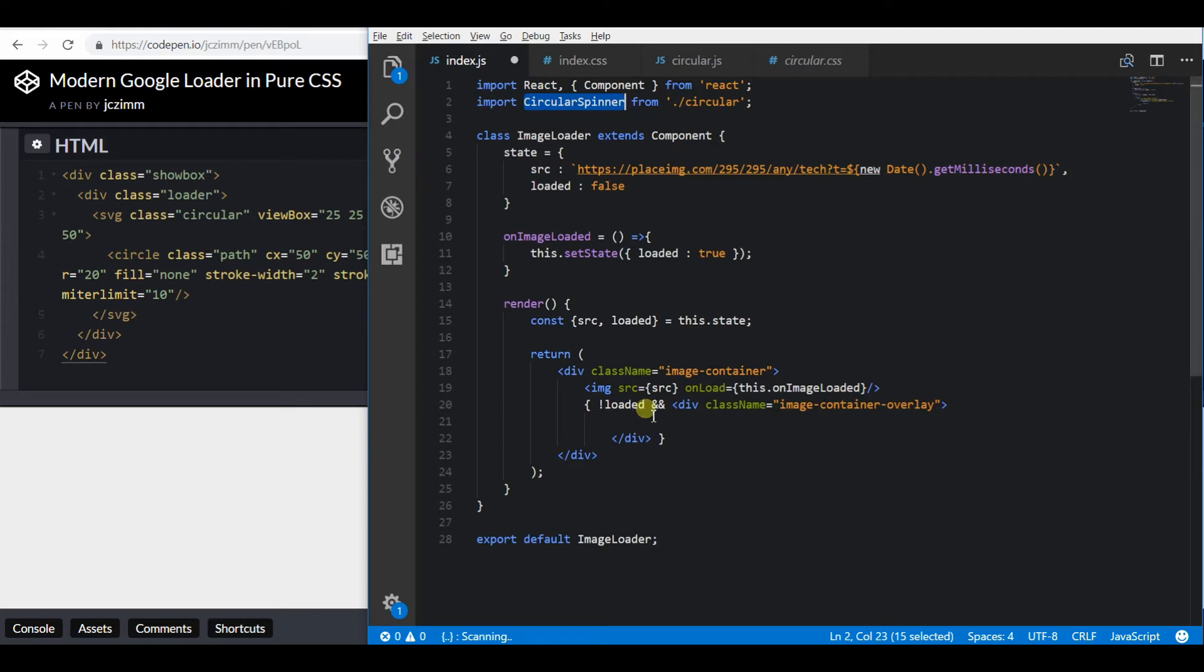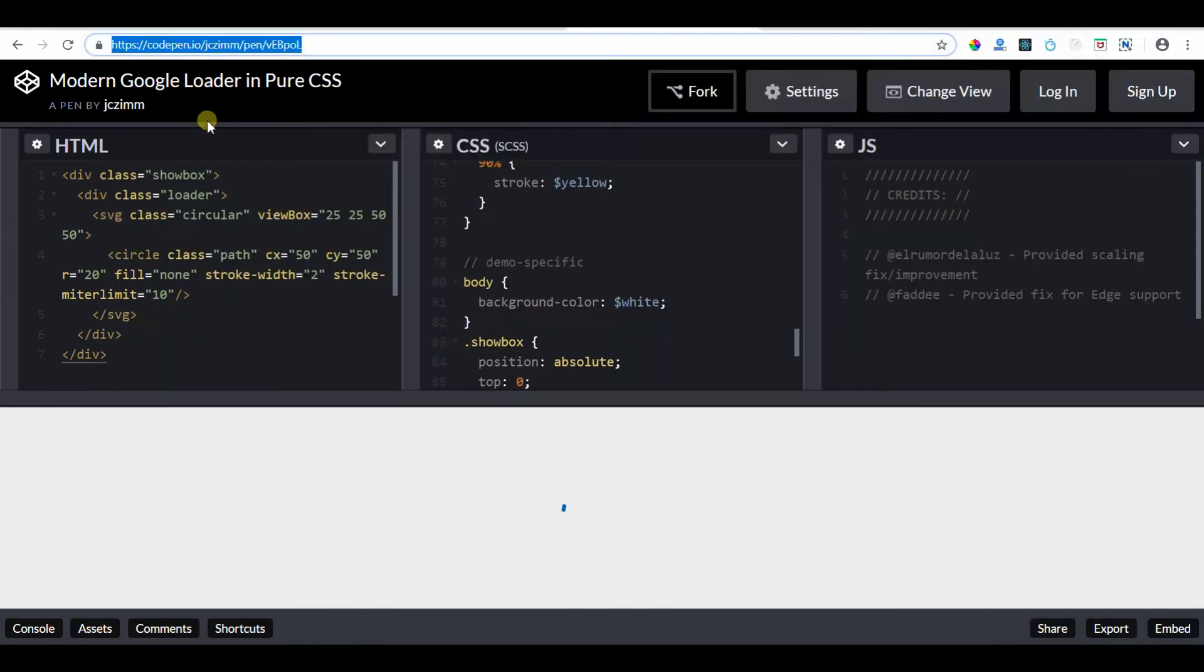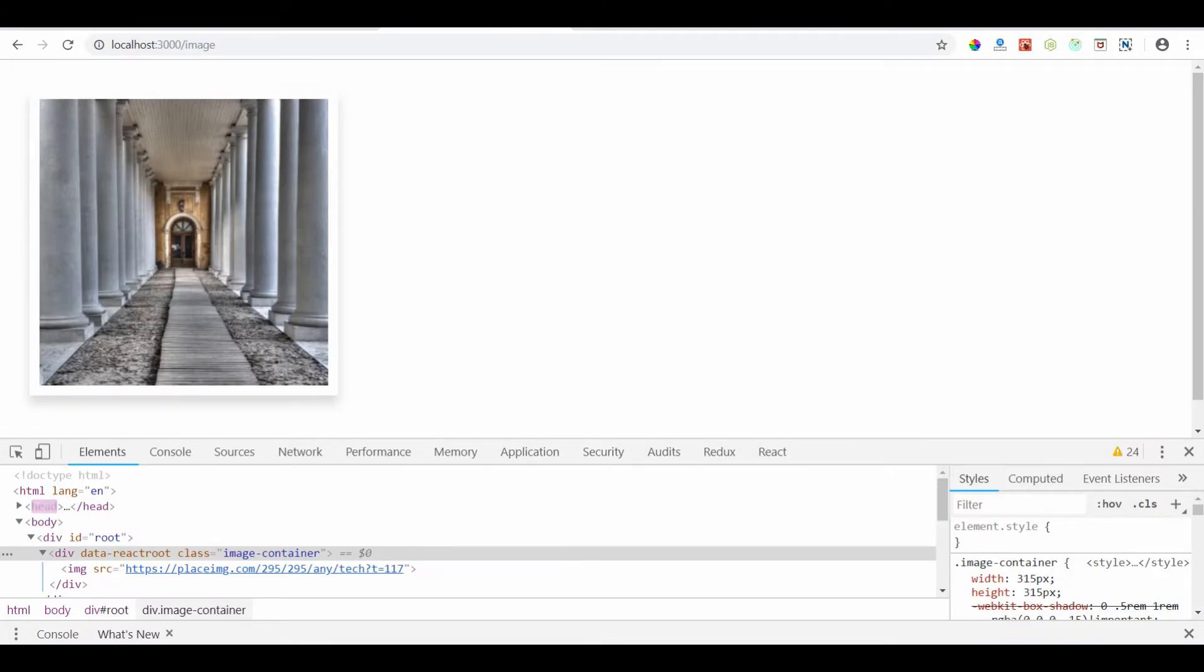Now I am going to use the circular spinner here so that we will be seeing a nice spinner icon before the image is loaded.